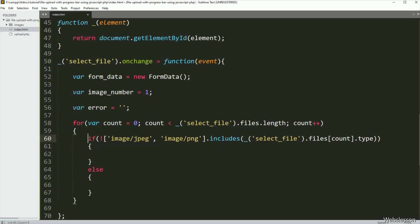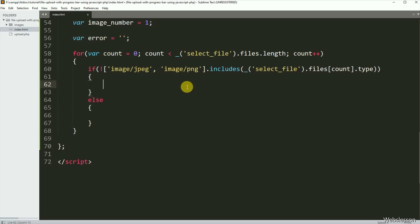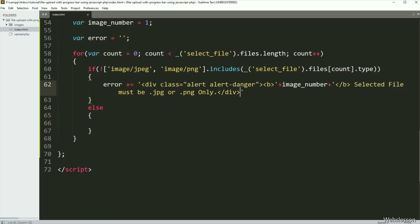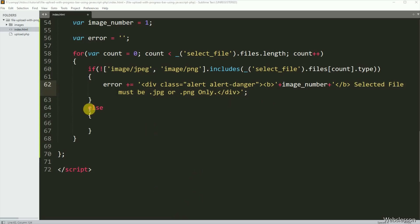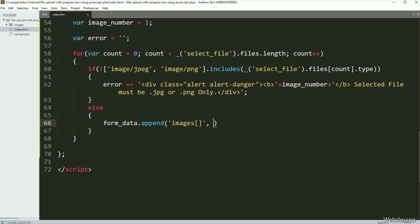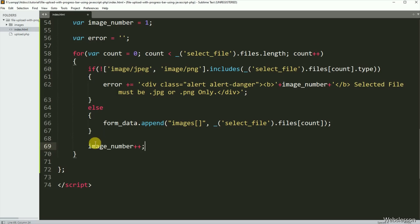If the selected file is not in a proper image format, then it will execute the if block of code, and under this we have written the error variable and appended this HTML code — so here we have stored the error message in the error variable. If the file extension is correct, then it will execute the else block, and under this we have written formData dot append with two arguments. In the first argument we have written 'file', and in the second argument we have written the file tag id select-file dot files with the count index — so it will store the file in the FormData object. Under this for loop, we have incremented the imageNumber variable value by one.